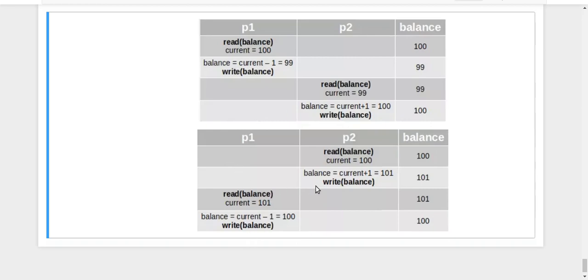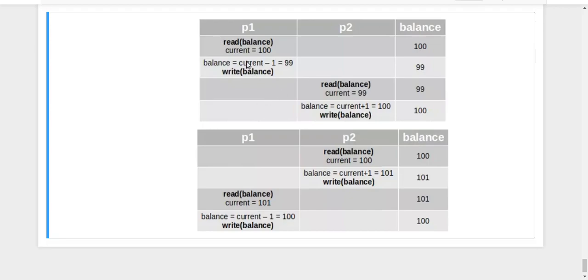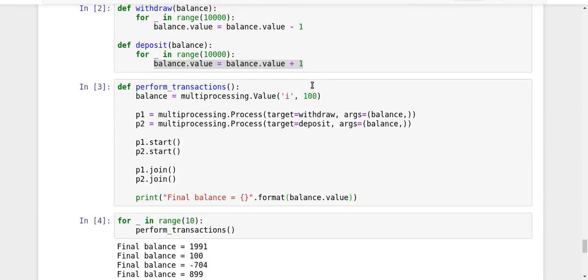To achieve process synchronization we need a lock. When process P1 wants to do processing on the balance, P1 will first acquire the lock. Once P1 holds the lock, only P1 can do anything with the balance variable. If P2 wants to do anything with balance, it will first ask for the lock, but that lock cannot be given to P2 until P1 is complete. P1 will release the lock at its own will, and only after that will P2 start working — maintaining the correct ordering.